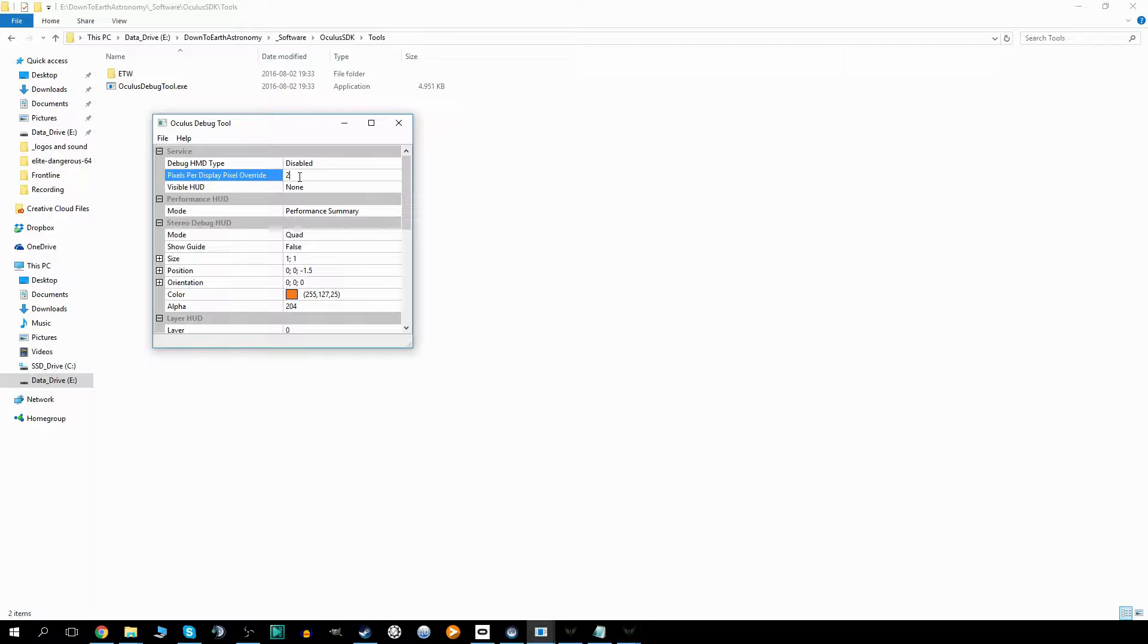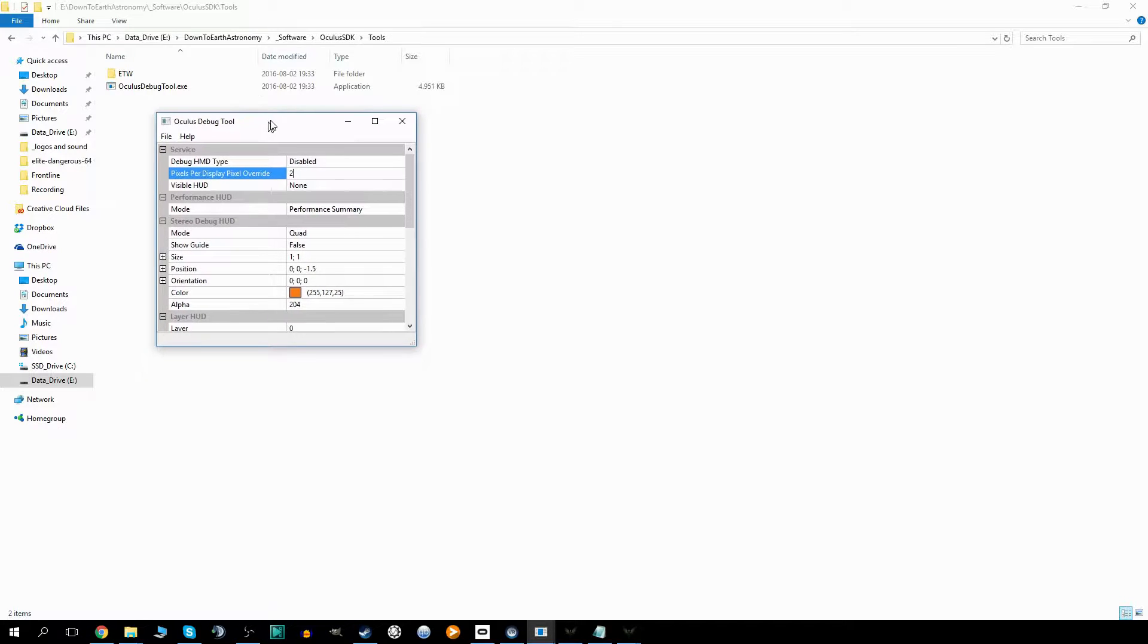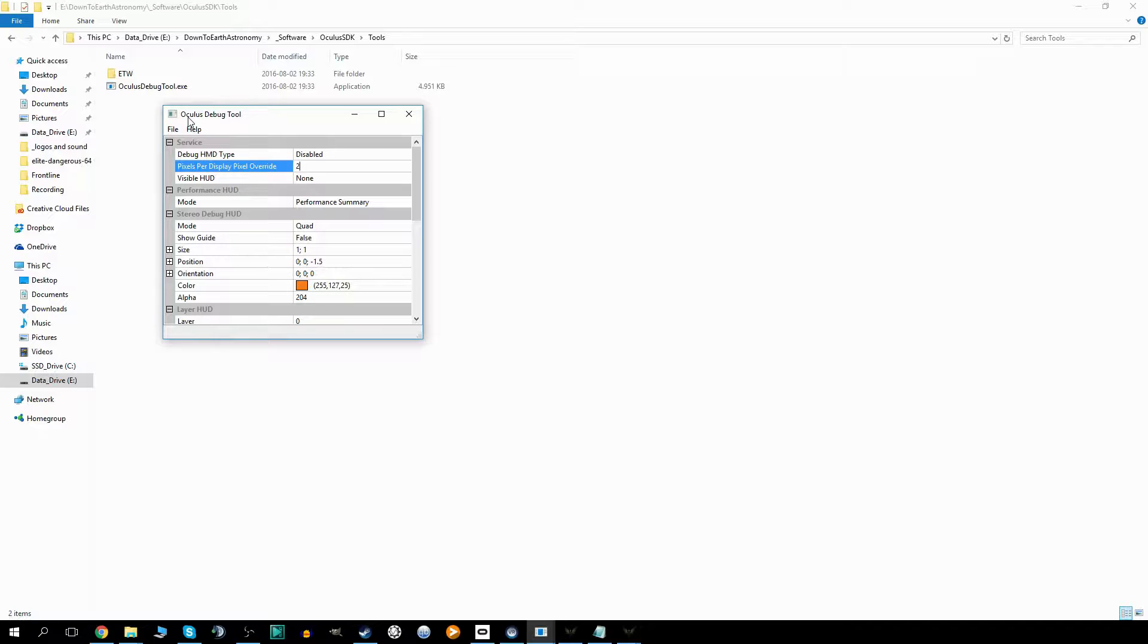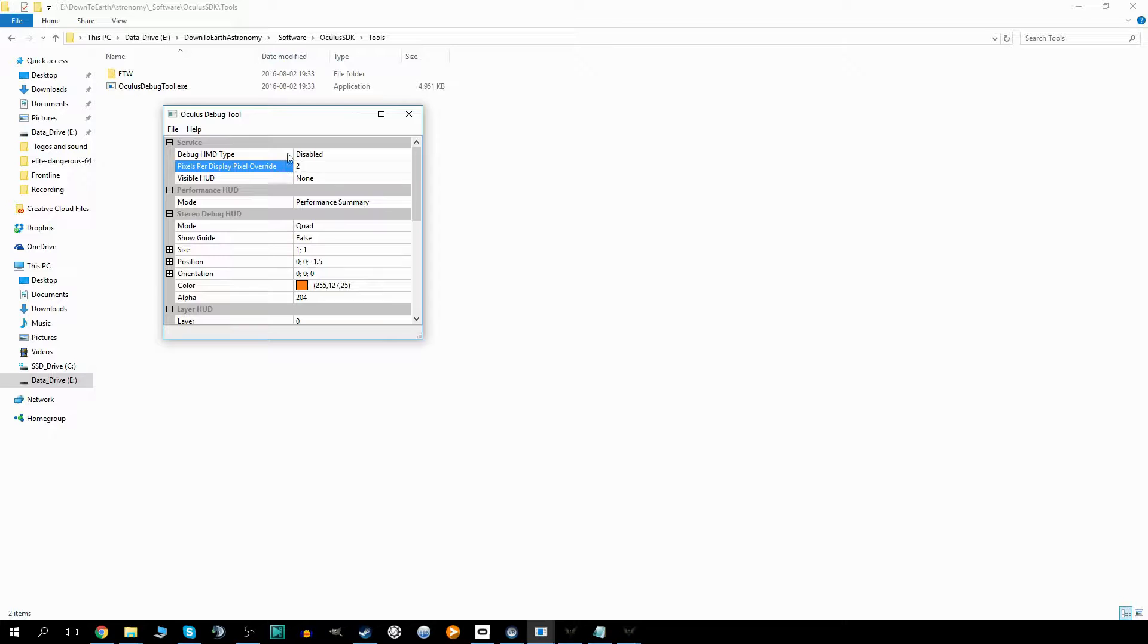You just have to open this tool after you opened up your Oculus Home app on your computer, but before you open the games. Make sure you have your Oculus Home app open and all the games are closed, open up this tool, change this to 2, which is what I would recommend, and then open up your games.